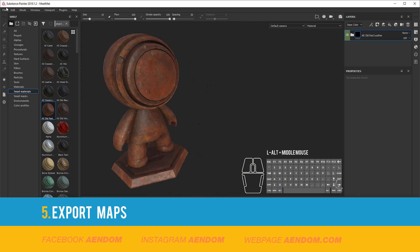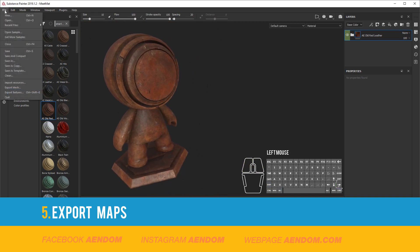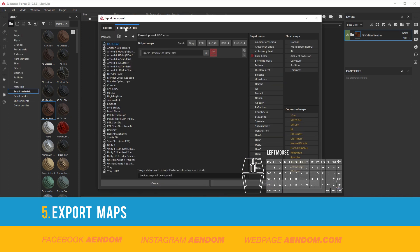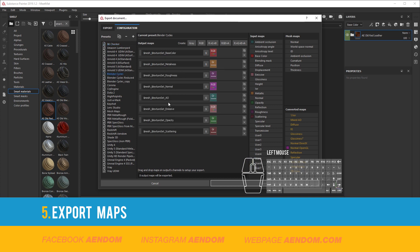To export the materials, first you go to File and Export Textures. In that window you go to Configuration and add a new preset. This is my preset that I made for Blender Cycles.